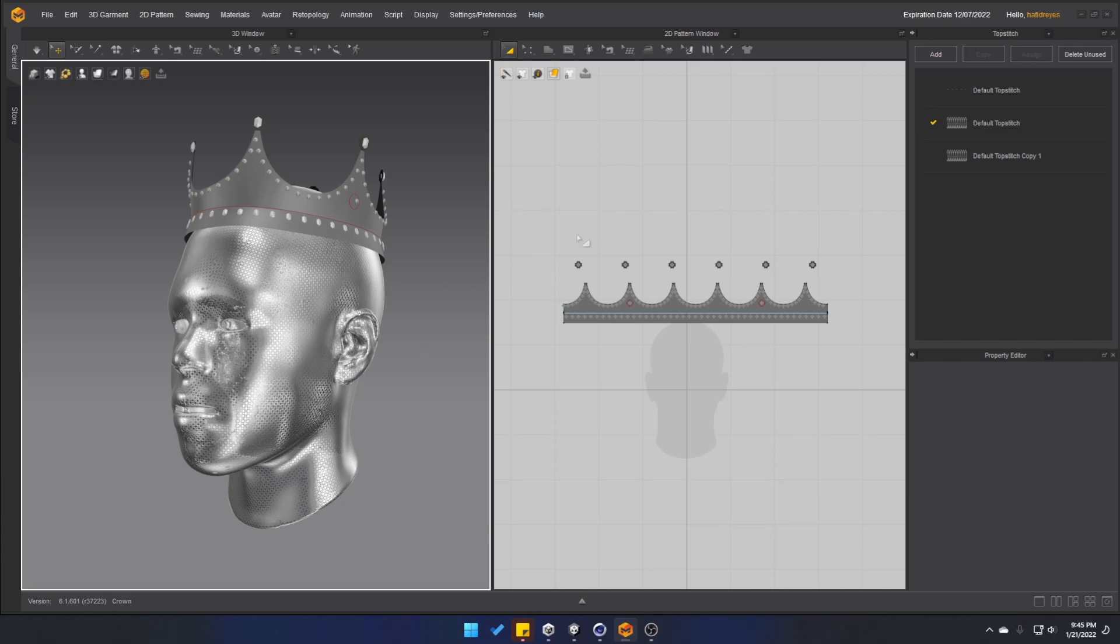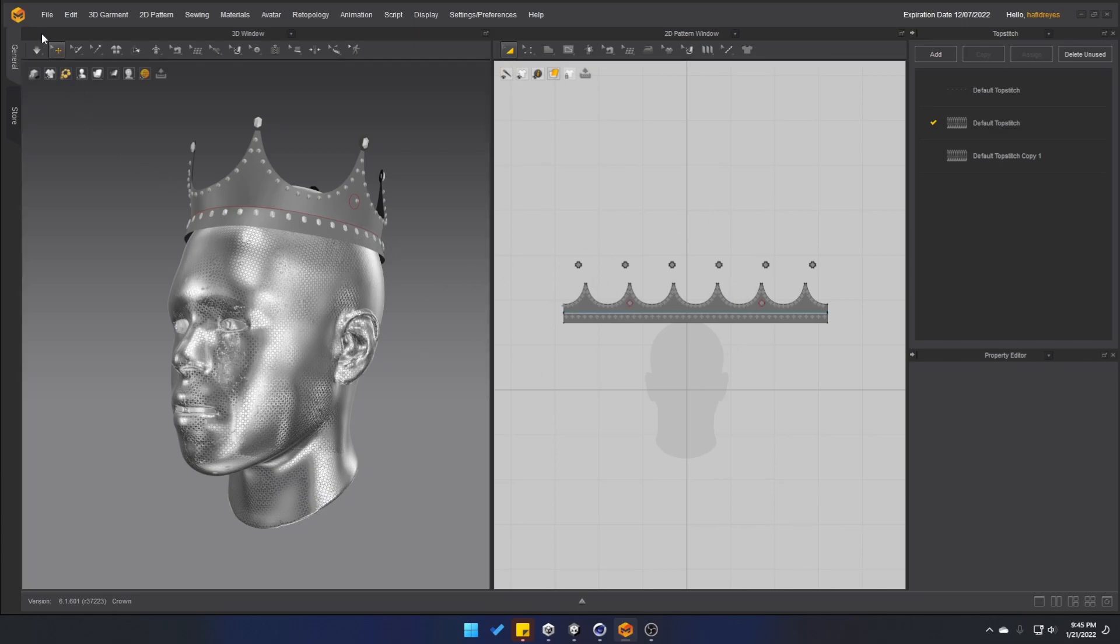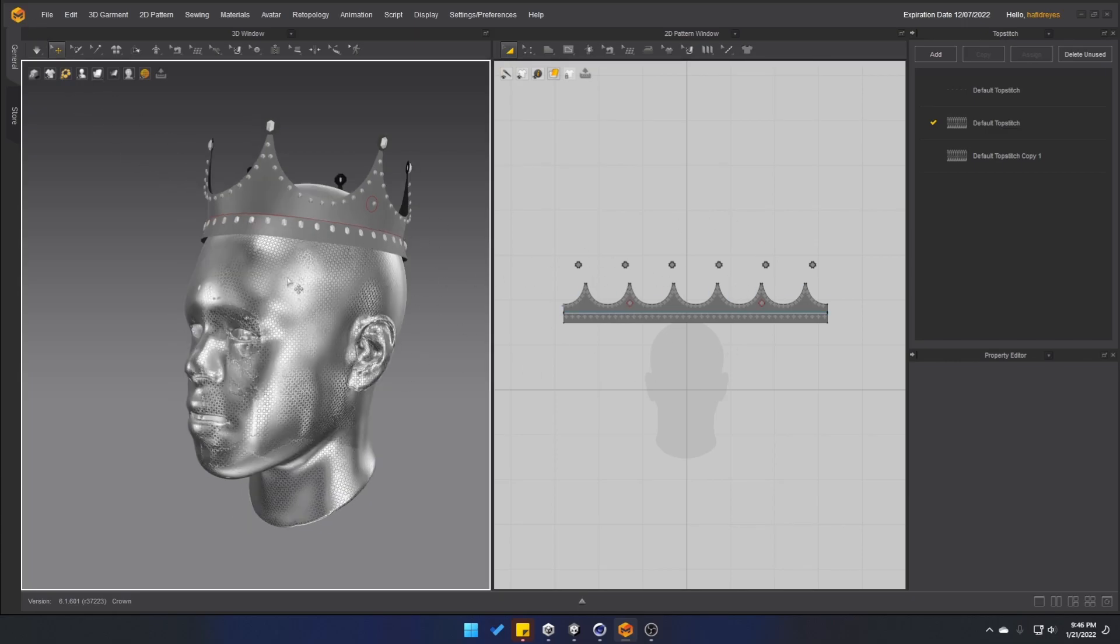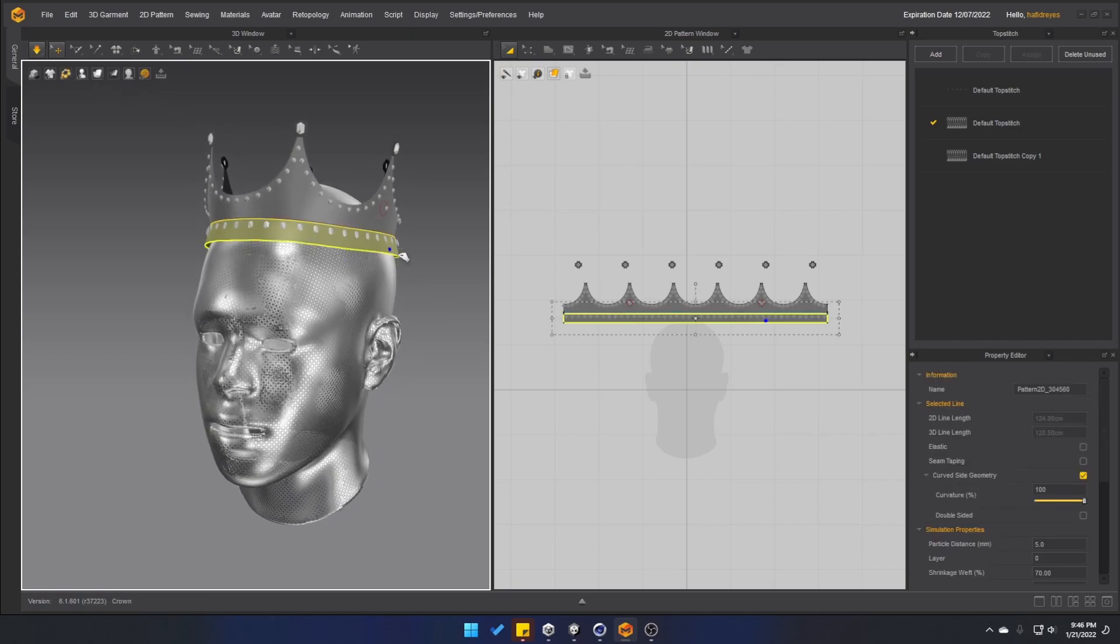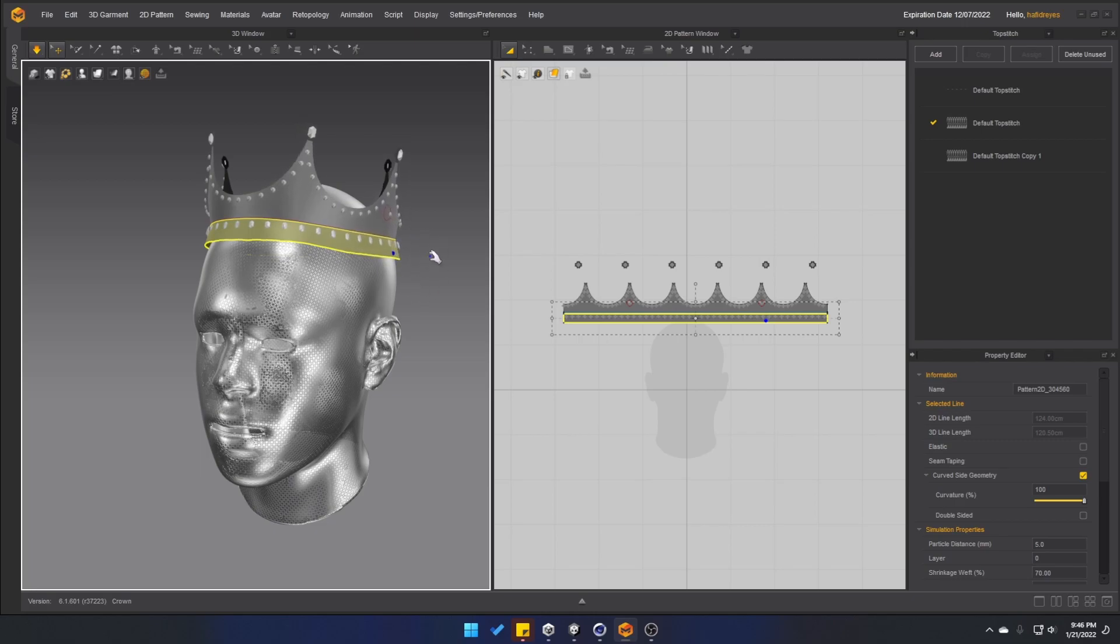For this example, I created a crown inside of Marvelous Designer. This is just personal preference and I just really like how I can simulate the cloth on top of the head and see the results in real time.